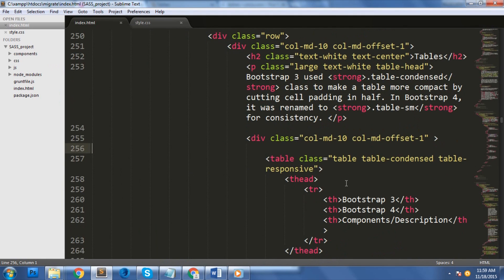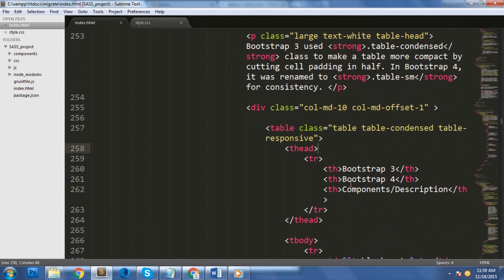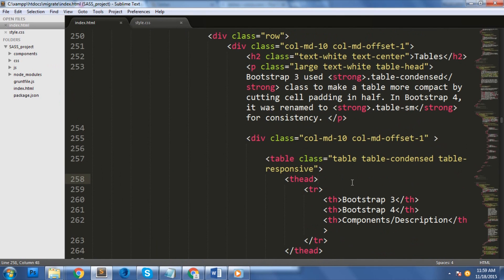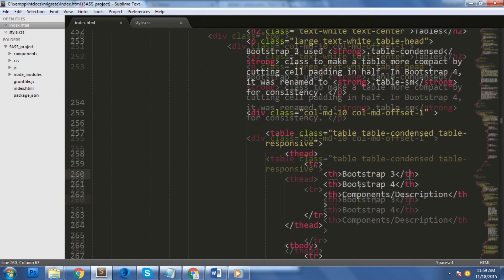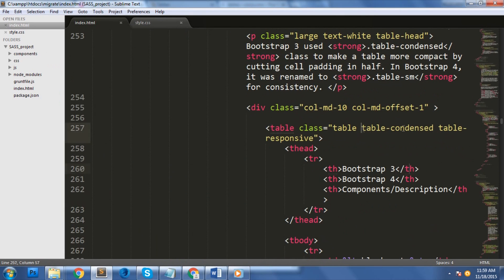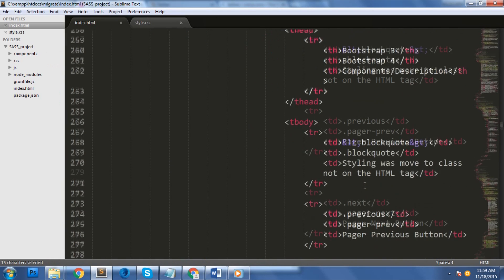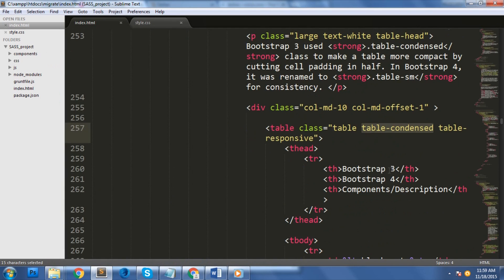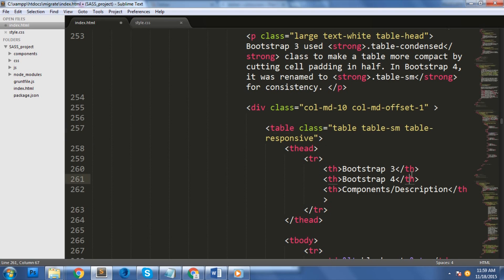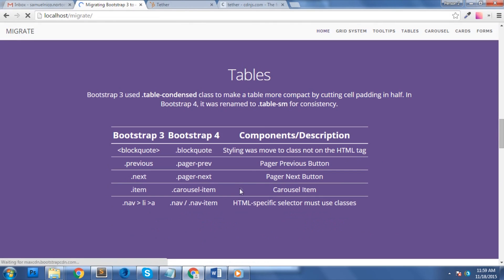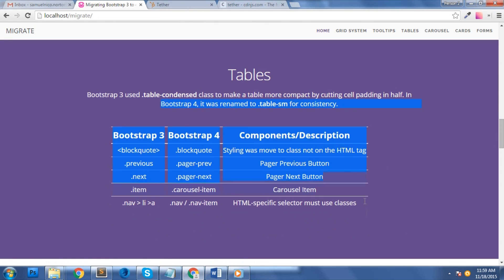Next, let's work on our table. If you're going to check our table here, we use the class table-condensed to make our table more compact by cutting cell padding in half. However, in bootstrap 4, it was renamed to table-sm for consistency. Let's change that now. Great! As you can see here, we have a nice condensed layout here.